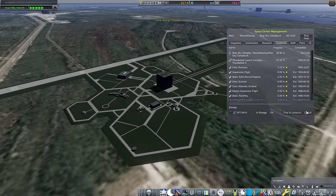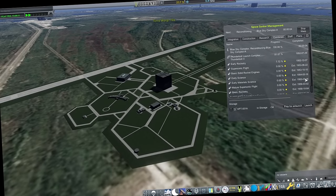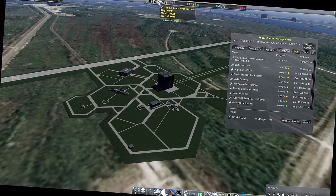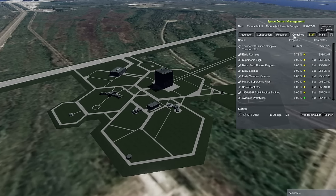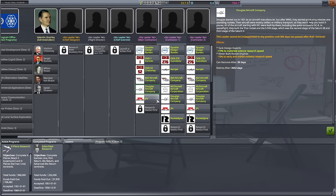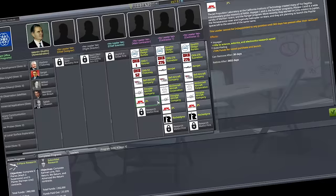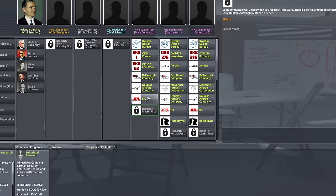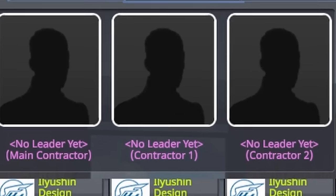Reusability, after all, is key. Well, not reusability in the SpaceX style, but having the same design be able to perform multiple missions. With post-war material science now the hottest topic around in the research community, that's right, it's finished, we're able to pick up a few new leaders. This time, it's contractors.